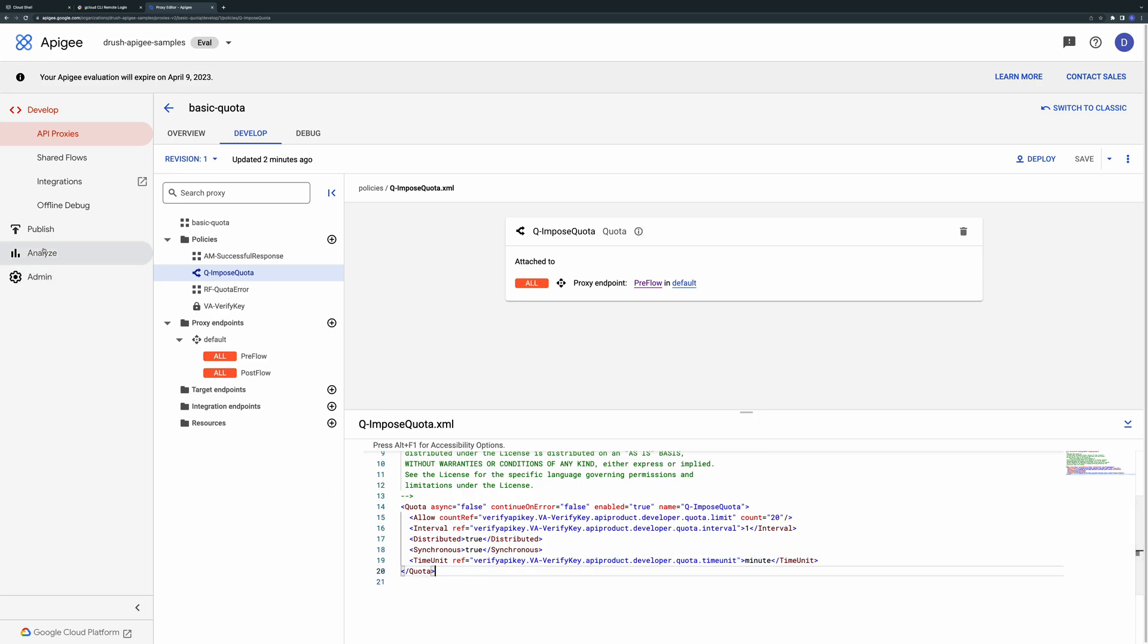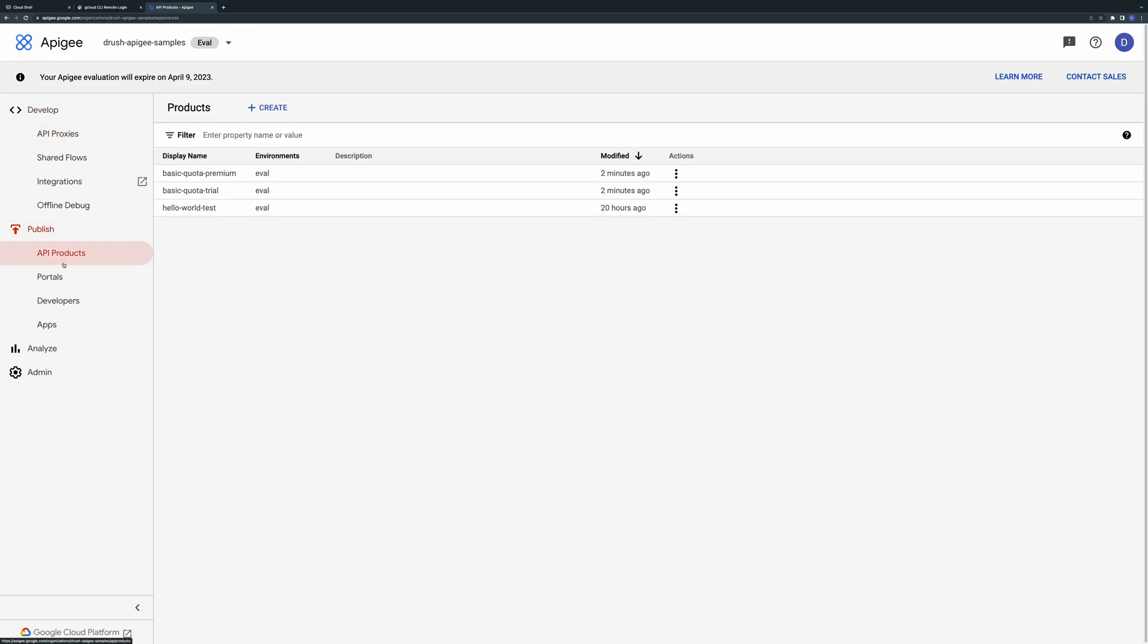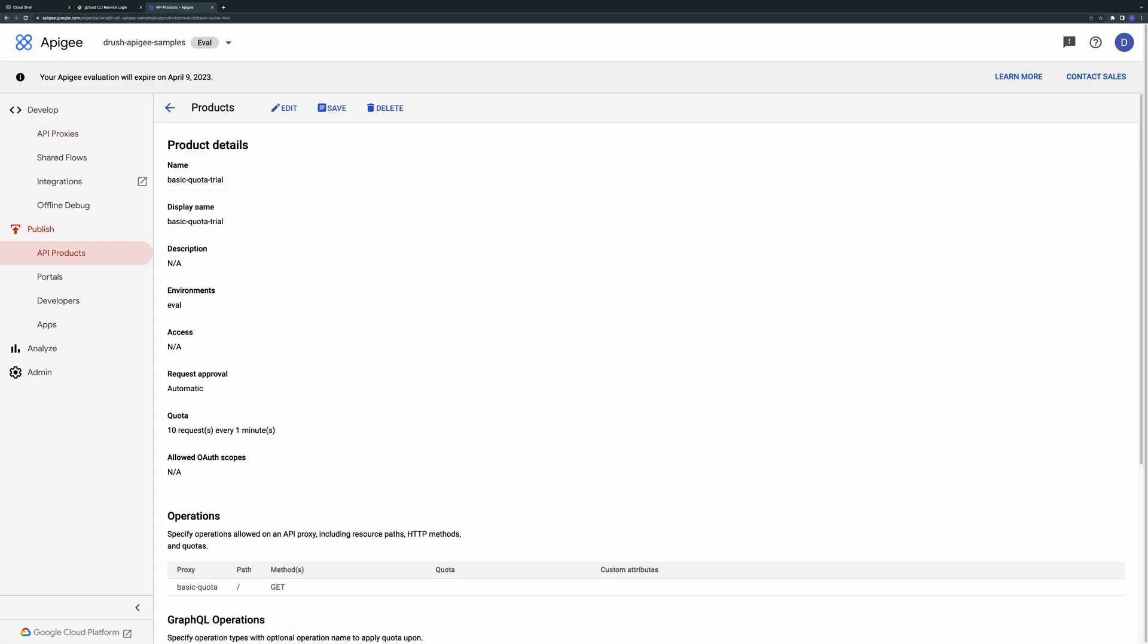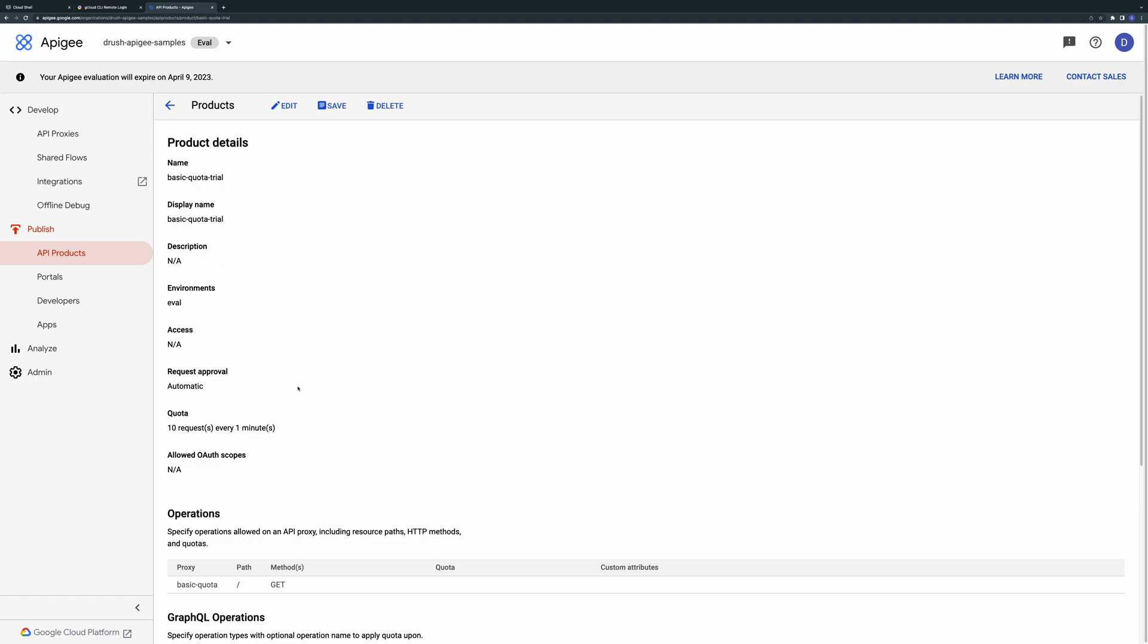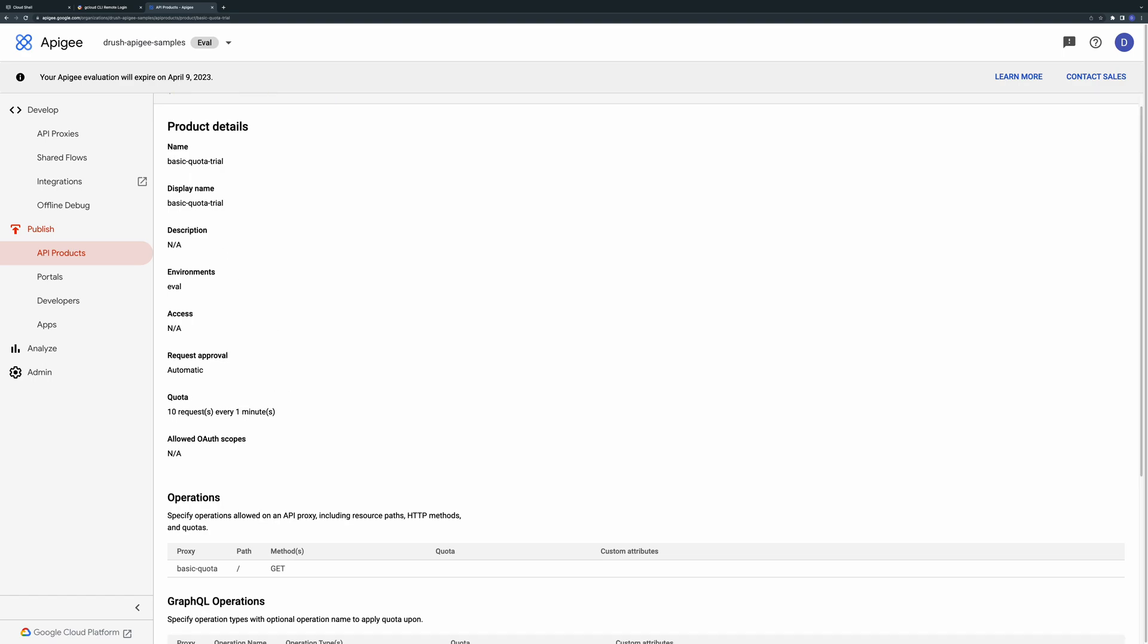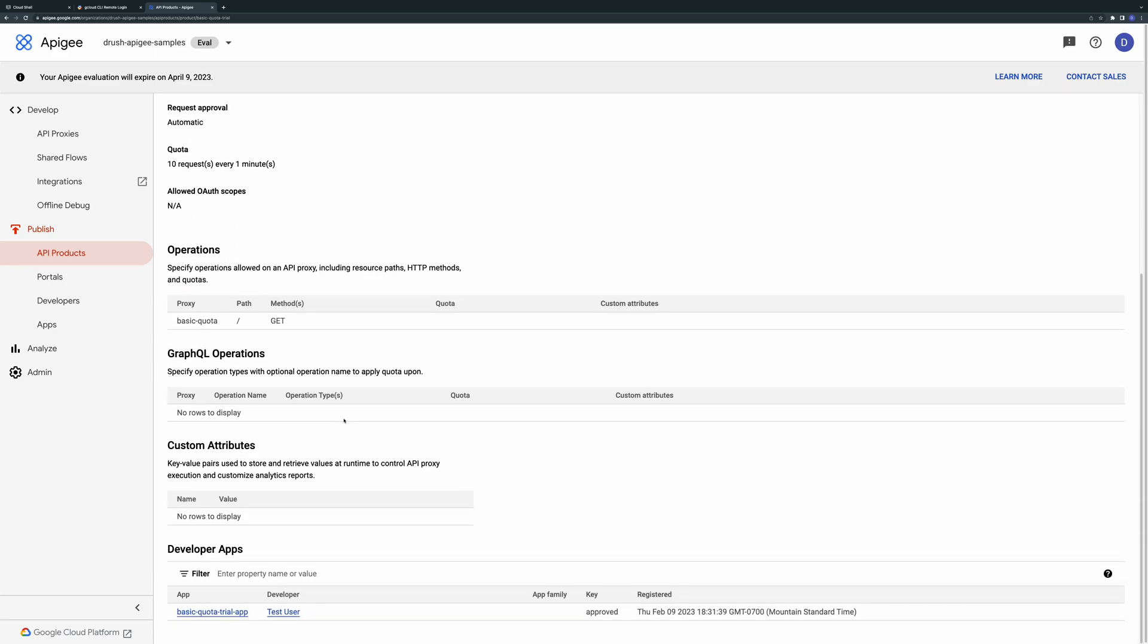Under the API products section you'll see two different API product definitions. The first is a trial product which has a quota set to 10 requests per minute. The first application you tested is subscribed to this product and you can see that app listed at the bottom.